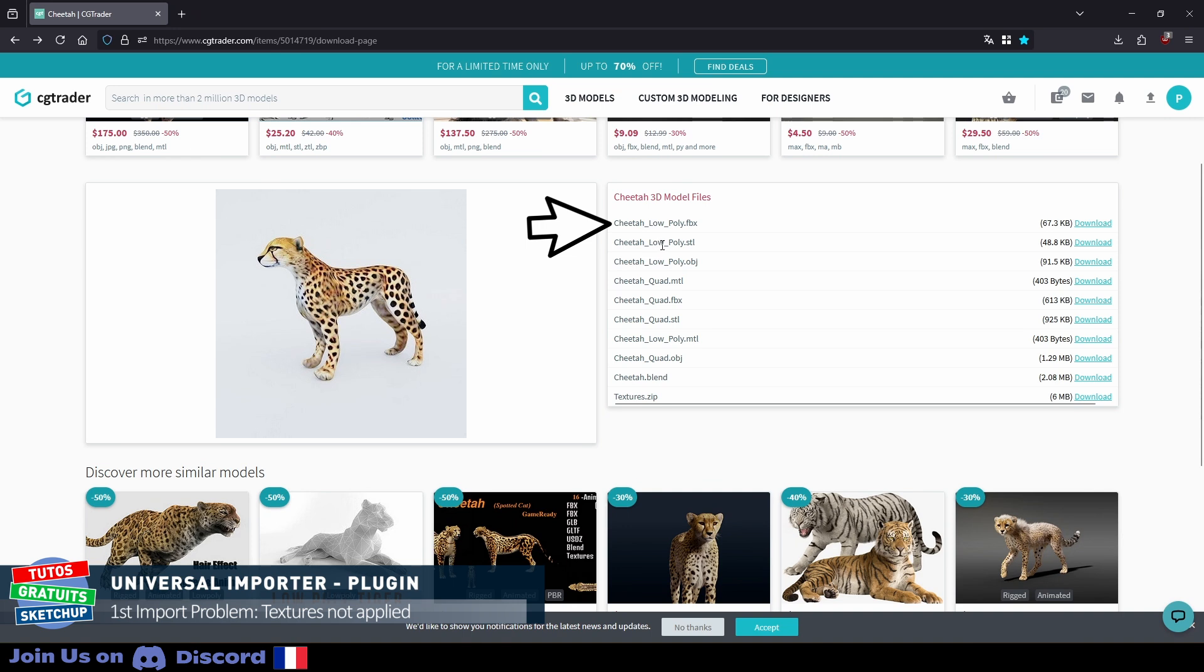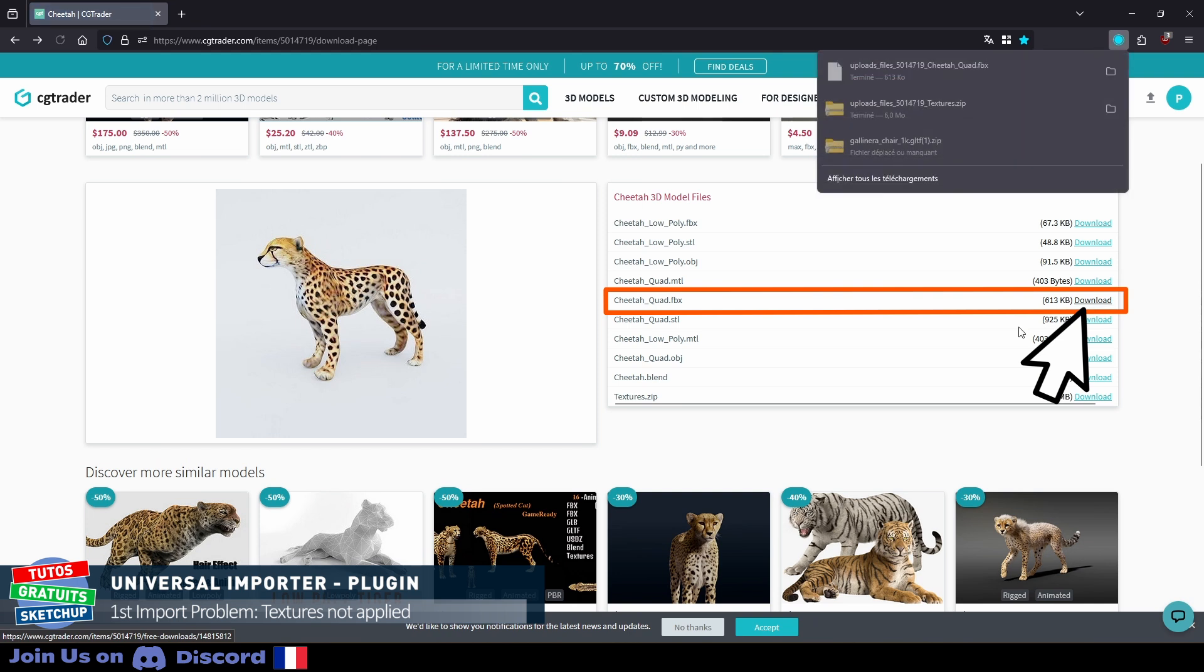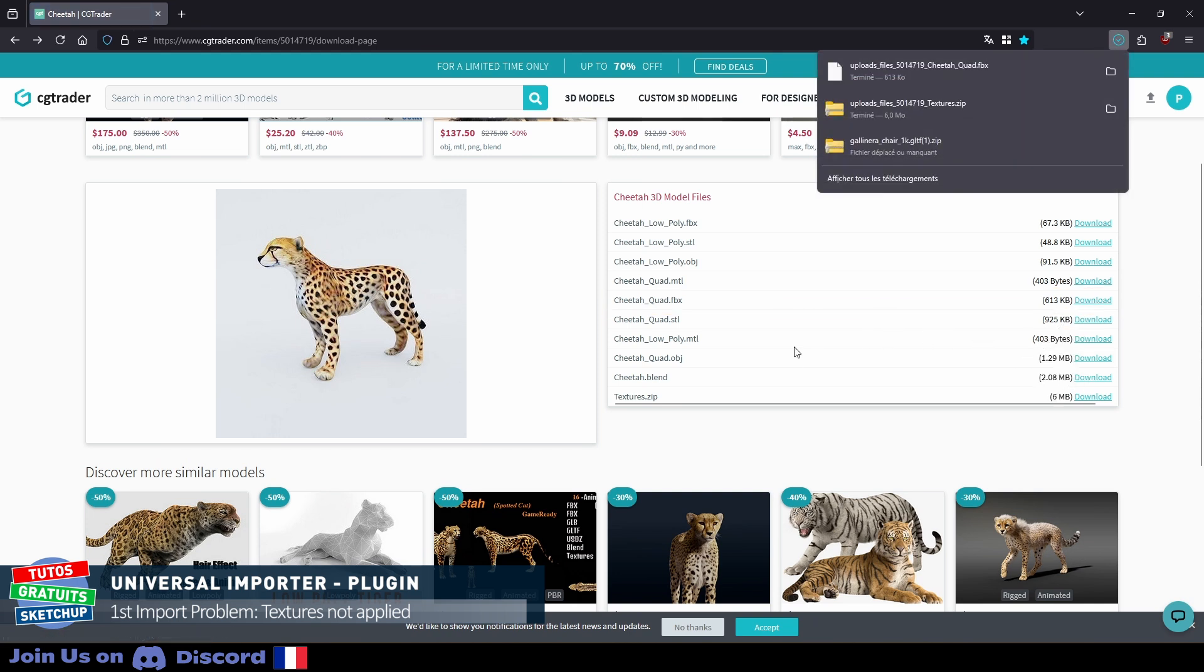For the two file types we have the choice between two qualities. Either low, low quality, or quad, high quality. First I click on the FBX file. Download. Then I download the OBJ file.